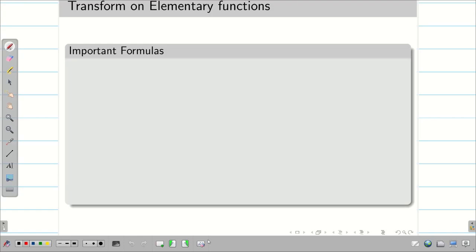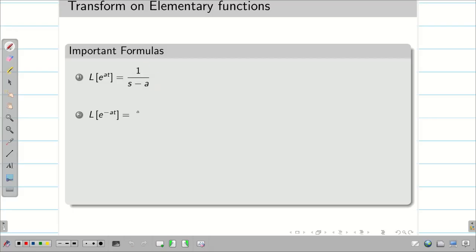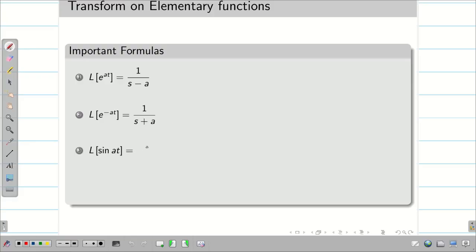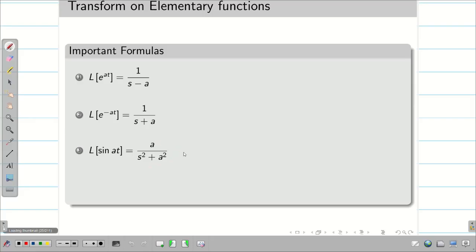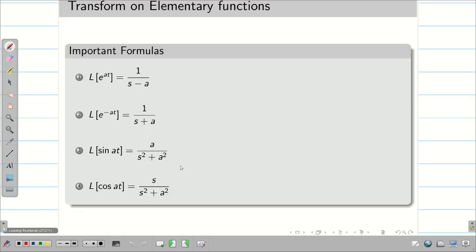Let us write some formulas. L{e^(at)} is 1 divided by (s minus a). Then you can easily guess what L{e^(-at)} is — it is going to be 1 divided by (s plus a). L{sin(at)} is a divided by (s² + a²), while L{cos(at)} is s divided by (s² + a²).